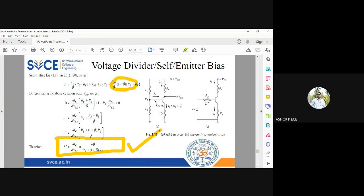For all other biasing circuits, you have to explain how the circuit works, derive the expression for S, and determine the operating point. But only for voltage divider bias, you have to derive all three expressions — the stability factors S, S-dash, and S-double-dash.